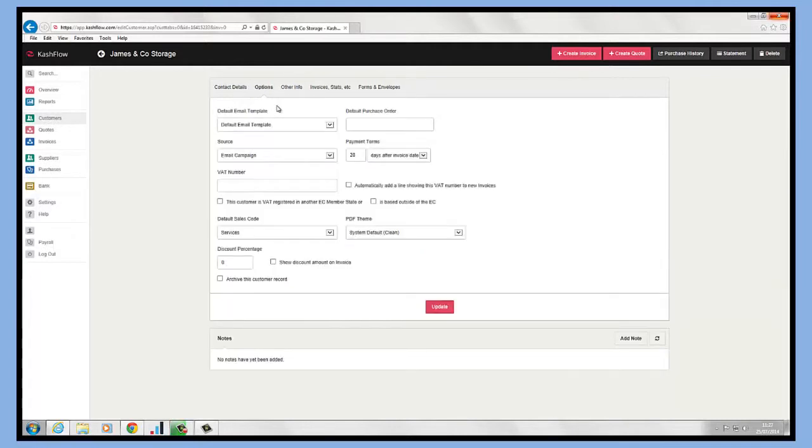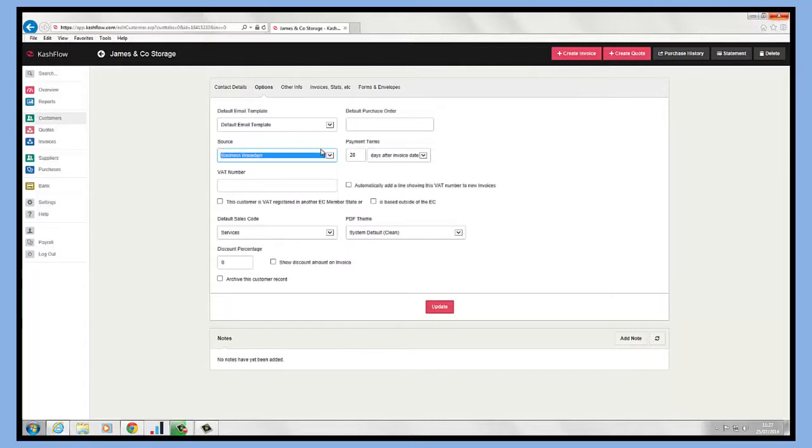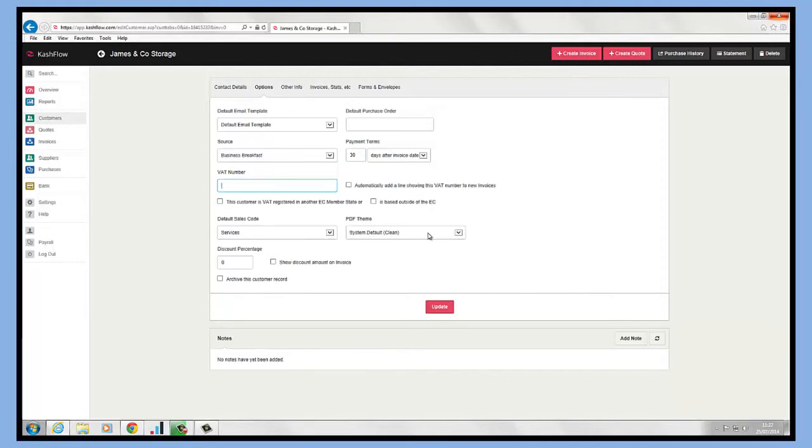If we click on the options menu, we can put in a default purchase order number. We could change the source of where the client came in from and we can change their payment terms as well. We can store their VAT details, their default sales codes, and we can just choose their default invoice and quote templates as well, and any discount we're assigning against the customer.